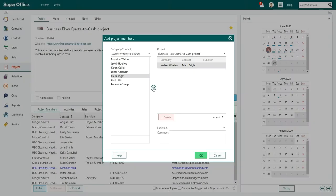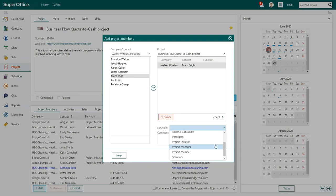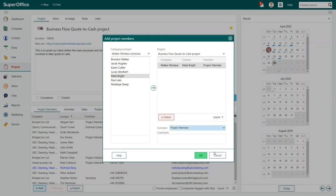Sometimes project members have a specific function on a project. You can add their function underneath the list of added project members. When you have added all new project members, click OK to save.